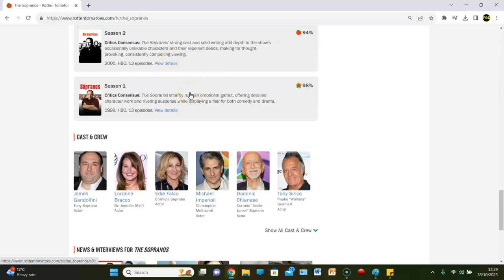making for thought-provoking consistently compelling viewing. So here, so far, at a possible 200%, we have got, we're only missing eight. So, I mean, that's quite a good start there for the Sopranos.